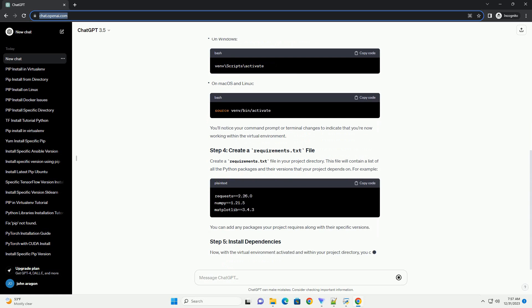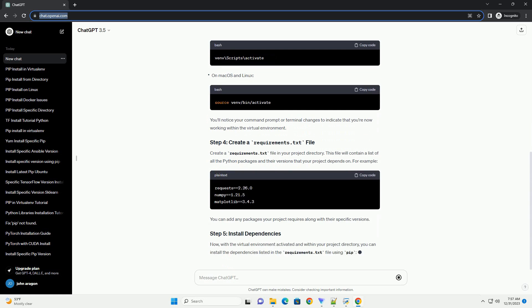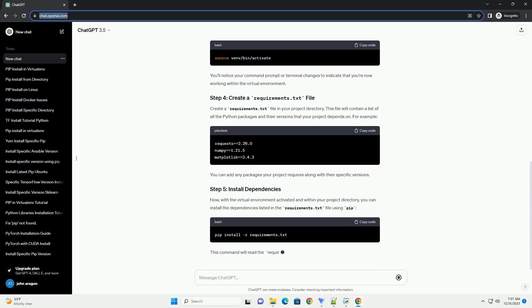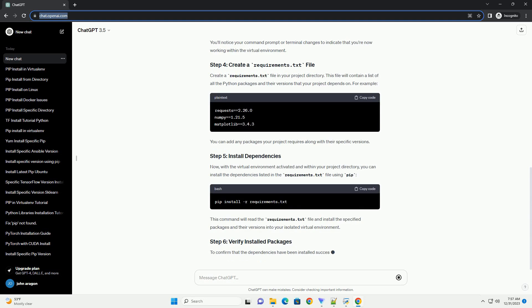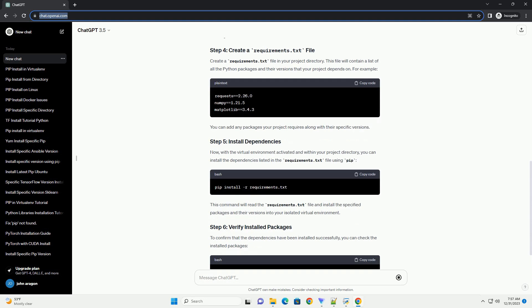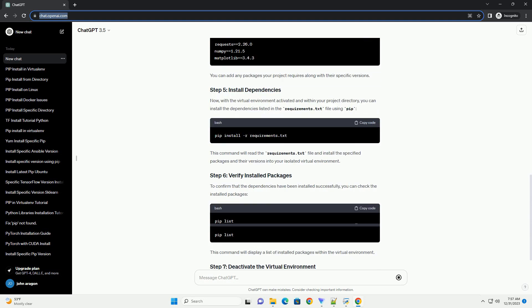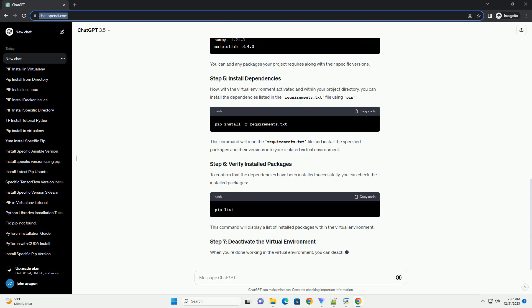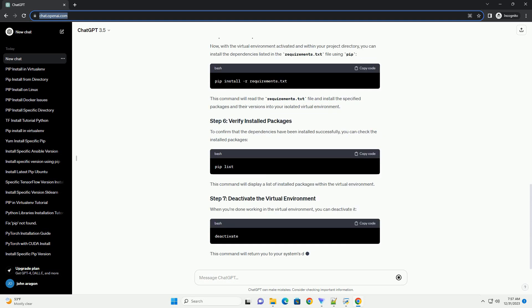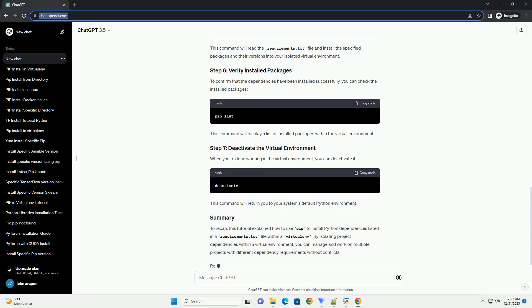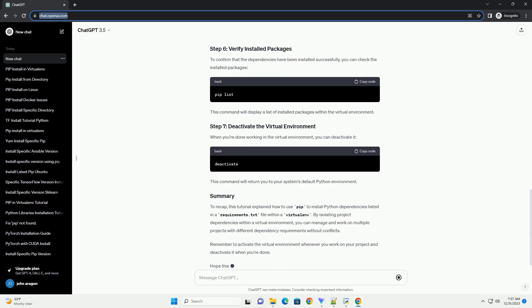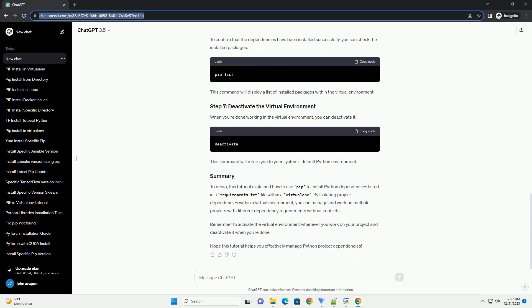Let's go through the steps. If you haven't installed virtualenv yet, you can do so using pip. Create a new directory for your project and navigate to it in your terminal or command prompt. Then, create a virtual environment using virtualenv.